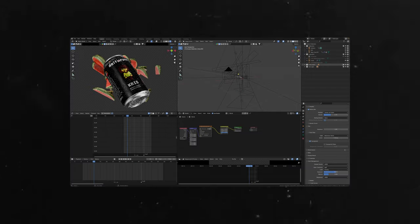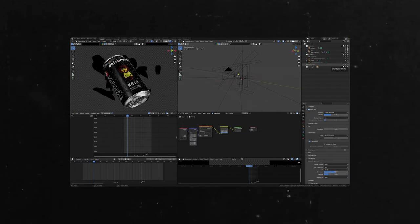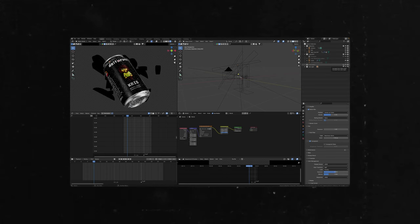I use light linking. The simplest explanation of light linking is that you can set one light to have effect on objects that you selected. For example, here I have different lights for can and fruits. It gives so much more control.